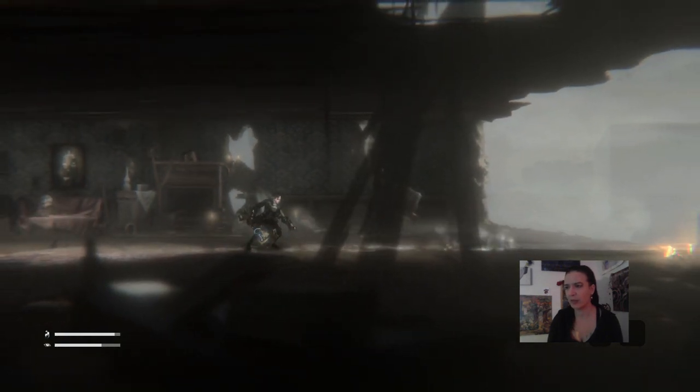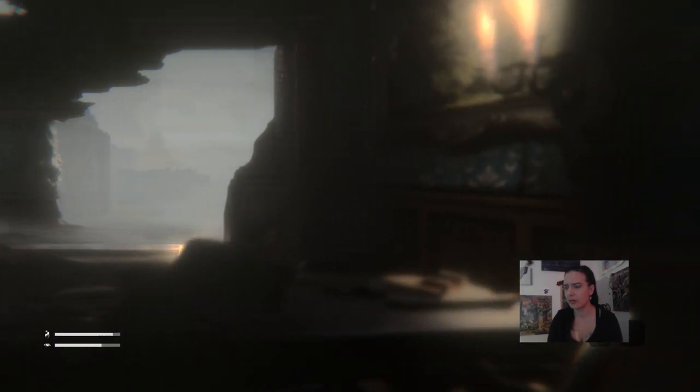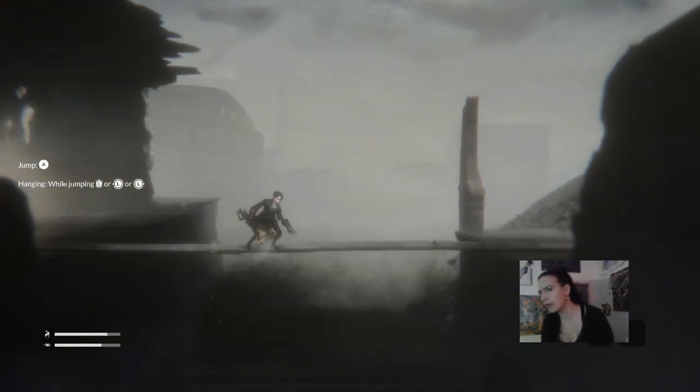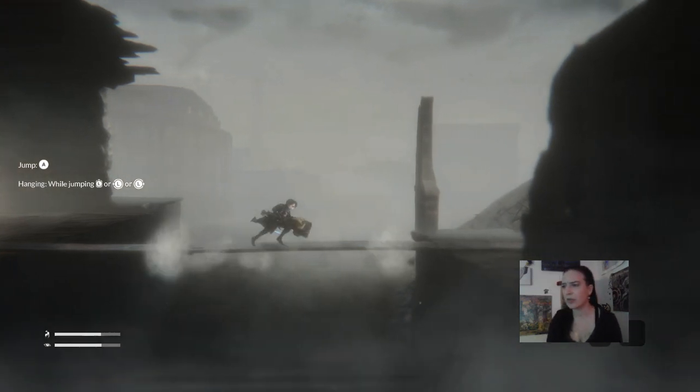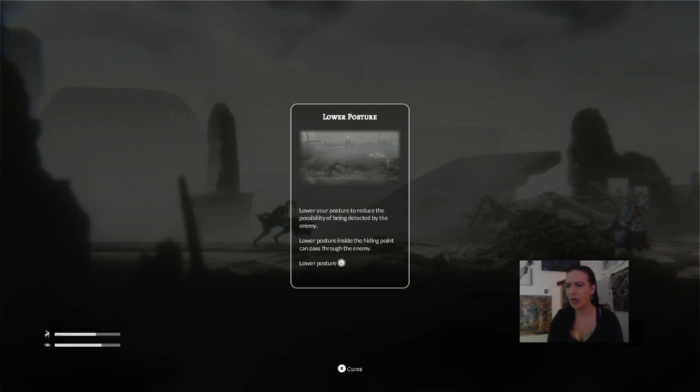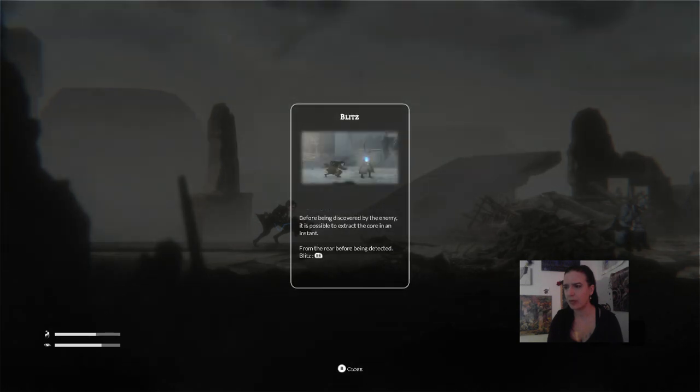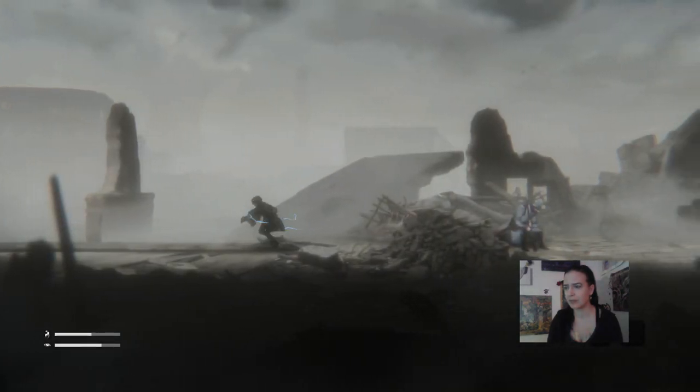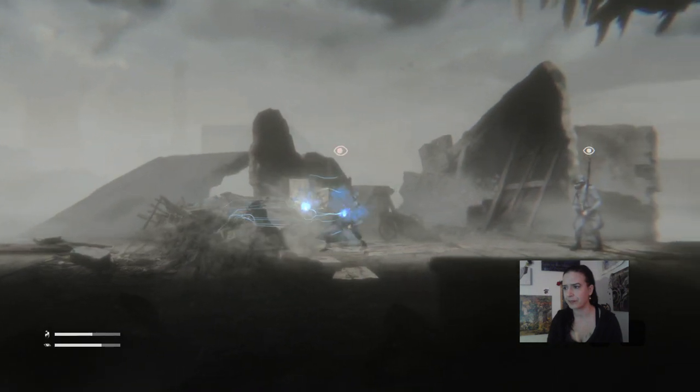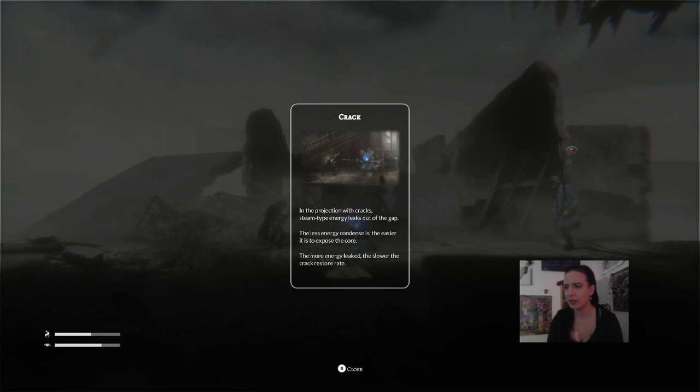I don't know what it does yet. Alright. Jump. Hanging while jumping. So we have environmental cues, which is interesting. Lower your posture to reduce your possibility of being detected by the enemy. Lower your posture inside a hiding point or being discovered by the enemy. It's possible to extract the core in an instant. Blitz them.